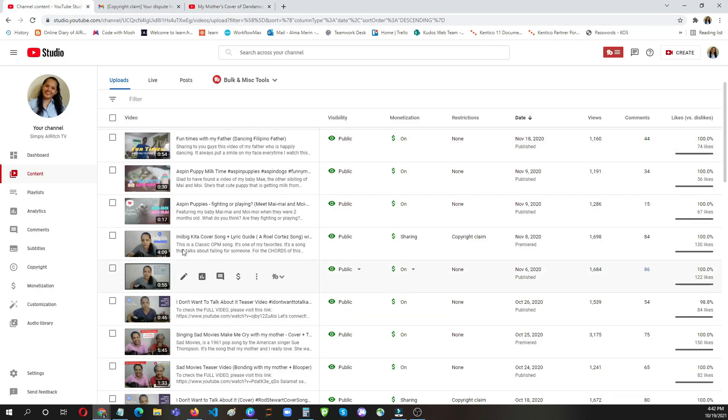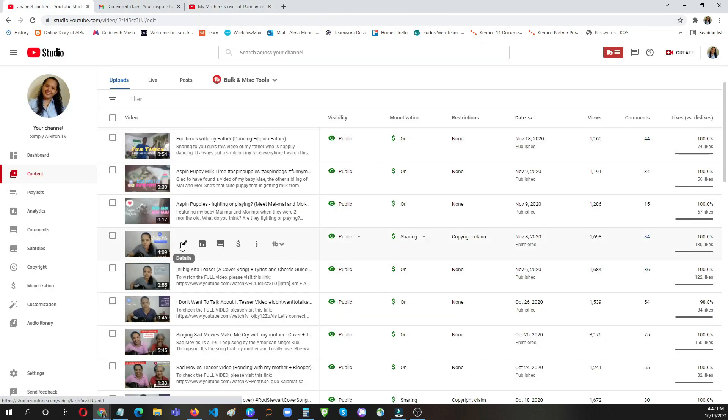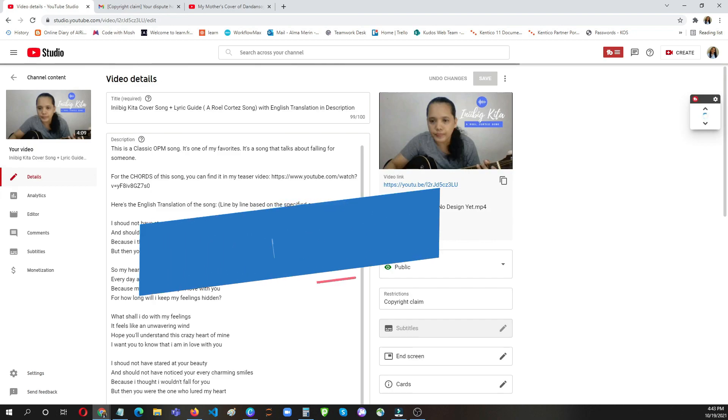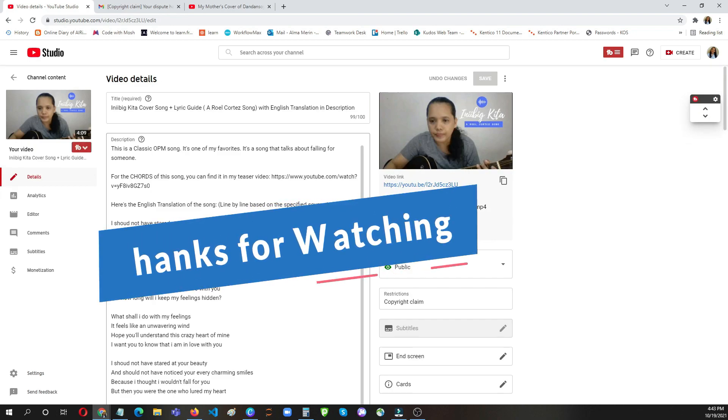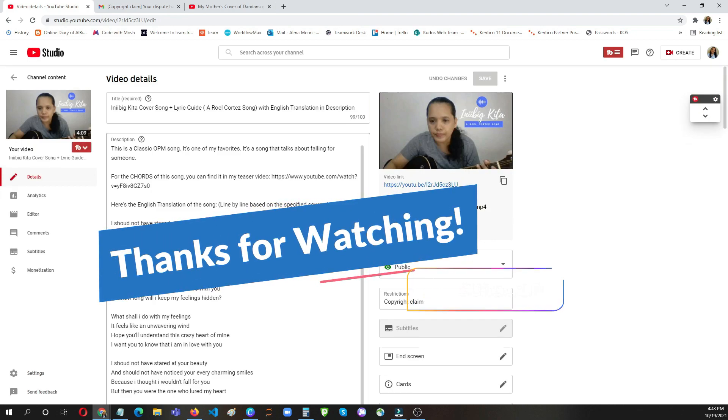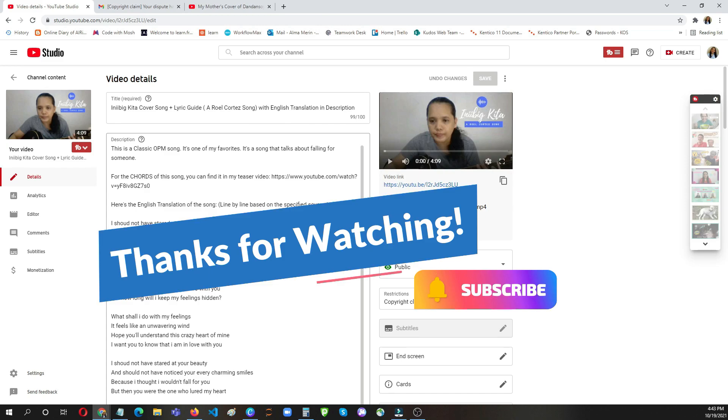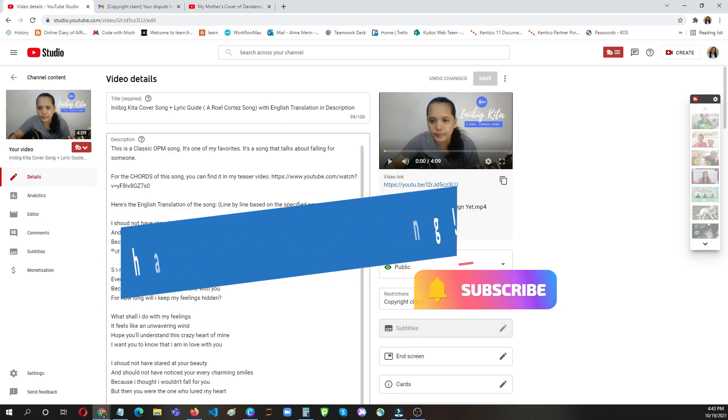I hope you find this video helpful, and please consider subscribing to my channel. Thank you, bye!